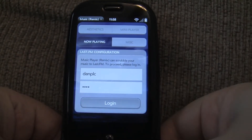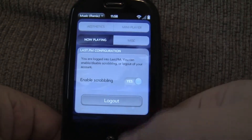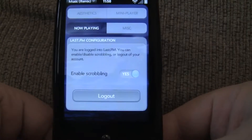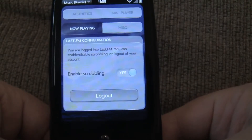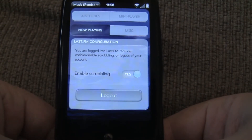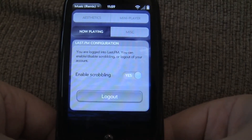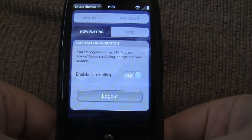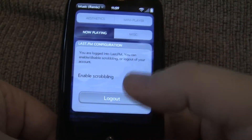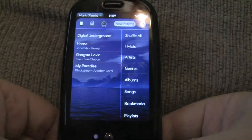Let's go ahead and log in. And so you have the option of enabling scrobbling or disabling it if you want. If you don't want, for whatever reason, to upload your play track information to Last.fm, you can just disable that at any time and it will stop doing that. But let's go ahead and enable it.